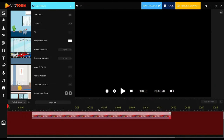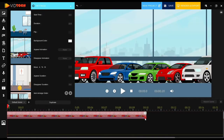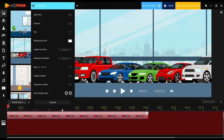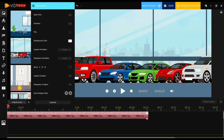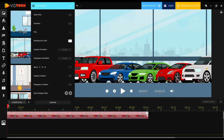In the timeline, you can hold the background and move it to the right or left, and also extend its length by clicking and holding the red little arrows in the bottom right corner of the background and moving to the right. If you want to delete the background, you can simply click on the X icon.